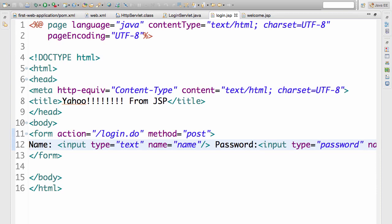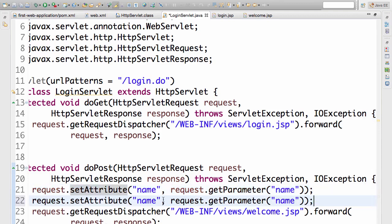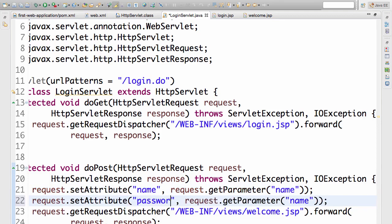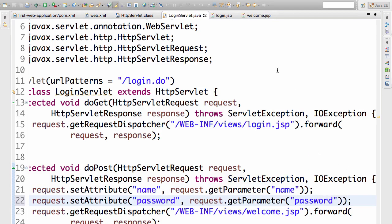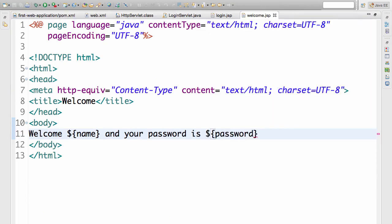So now I have a password field. As a first step, let's actually just display the password. Ideally this should not be done — why would you want to display a password on a screen? But just to confirm we are able to pick it up, let's add it to the welcome.jsp as well: 'Welcome and your password is ${password}'.